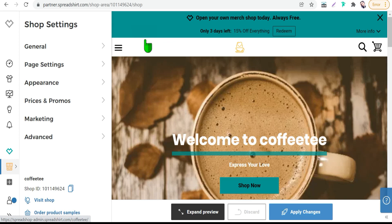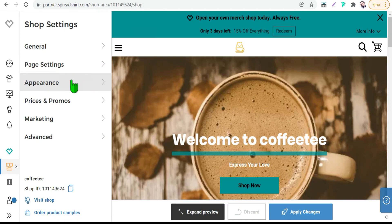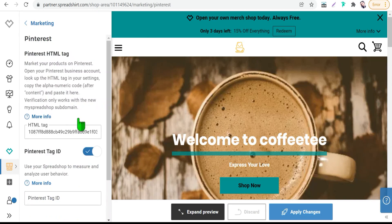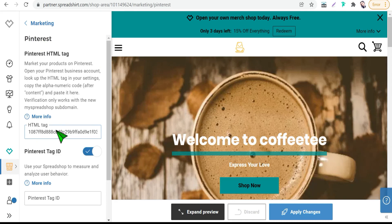And you can make this connection between your spread shop and your Pinterest account from this one marketing and choose Pinterest. And here you can paste your HTML tag from your Pinterest account. And I have discussed before this point and this trick in a video you will find this video below in the first comment.